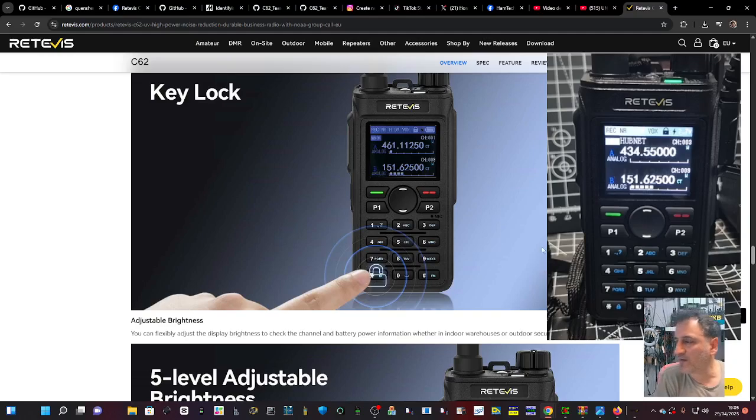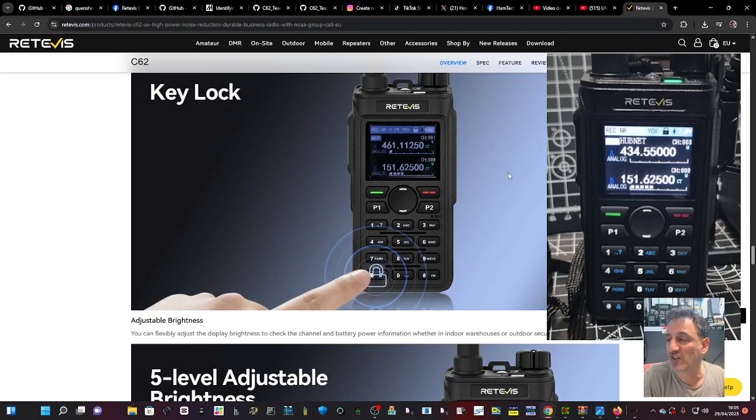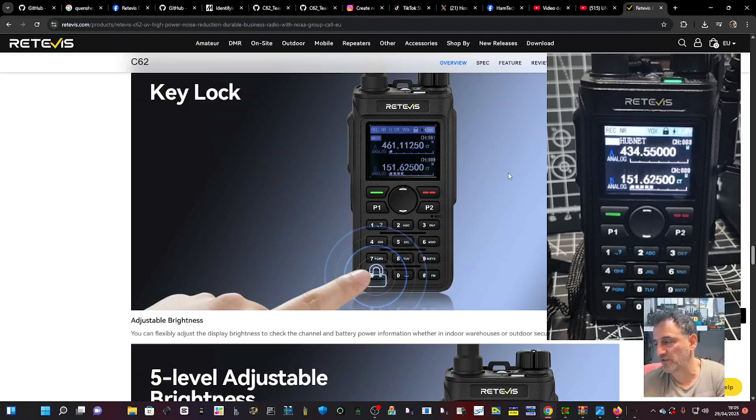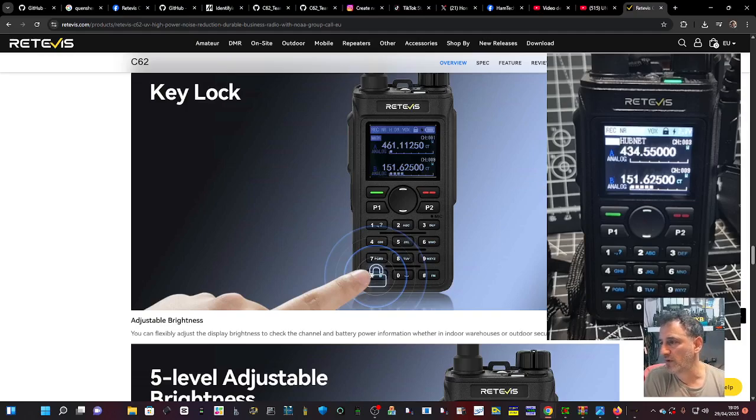These devices are quite inexpensive to buy and there is actually software out there where you can use this in digital mode. Now it's not DMR, D-Star, or Fusion.